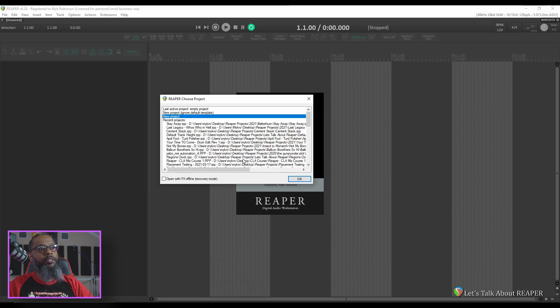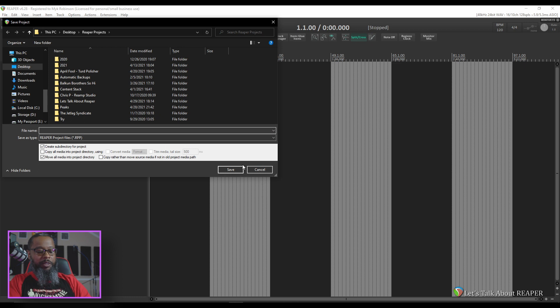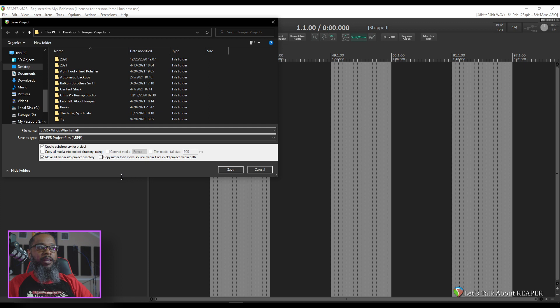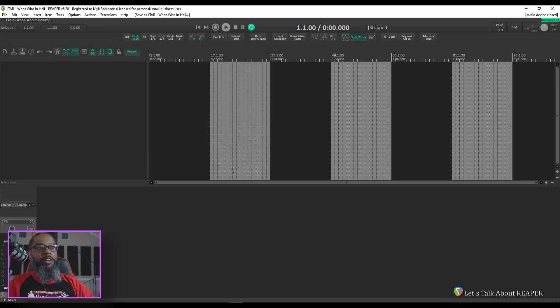I'll create a new project, and I'll just give it a name. Some default settings that I like to have on my system is to create a subdirectory for each project, and also to move all media into the project directory. We'll save that, and I'll need to set up my project to match the notes.